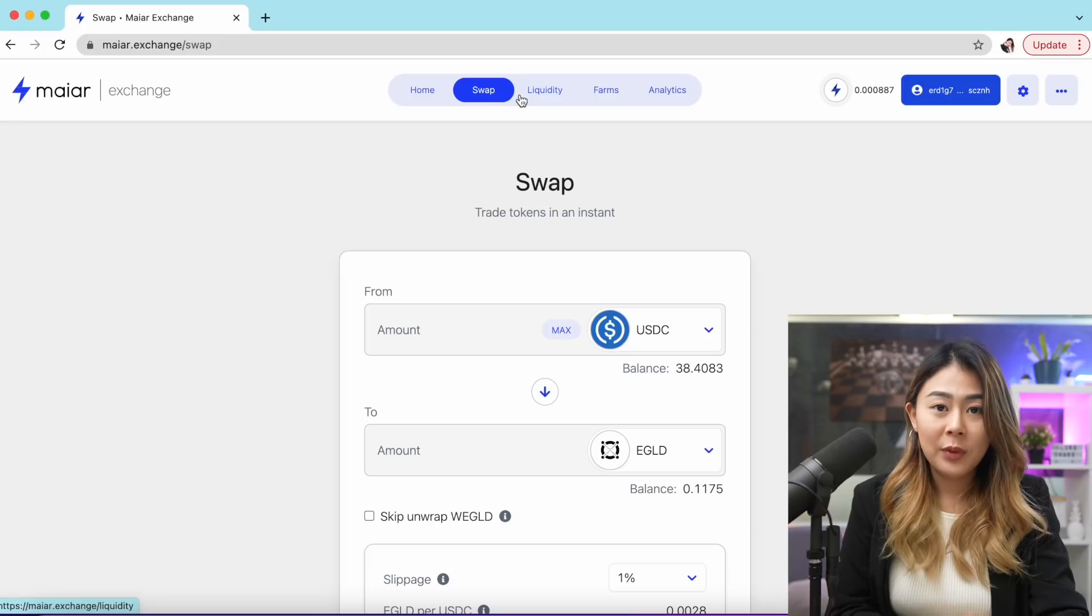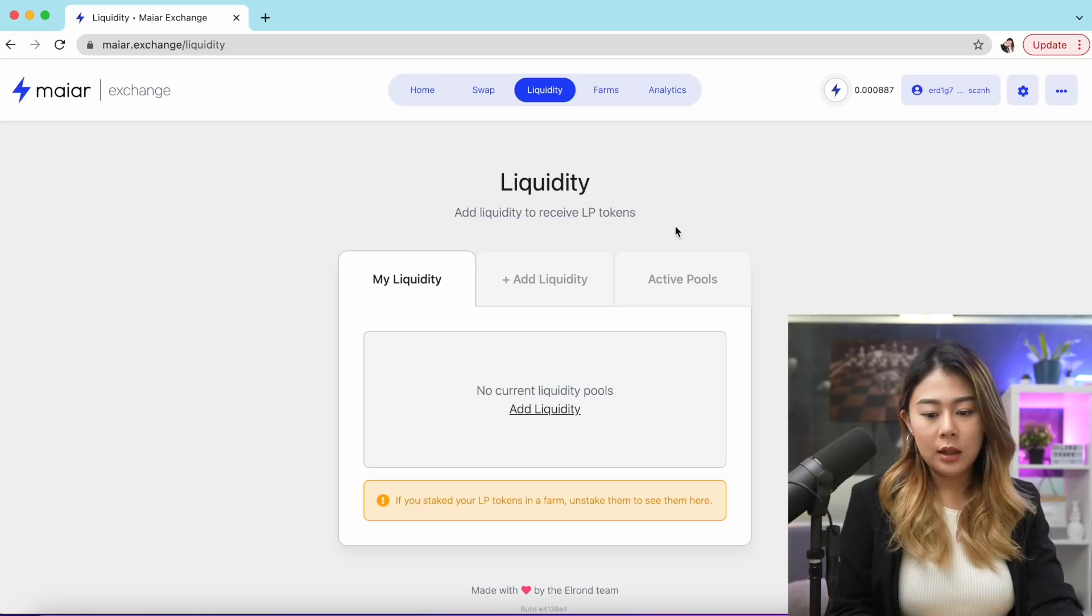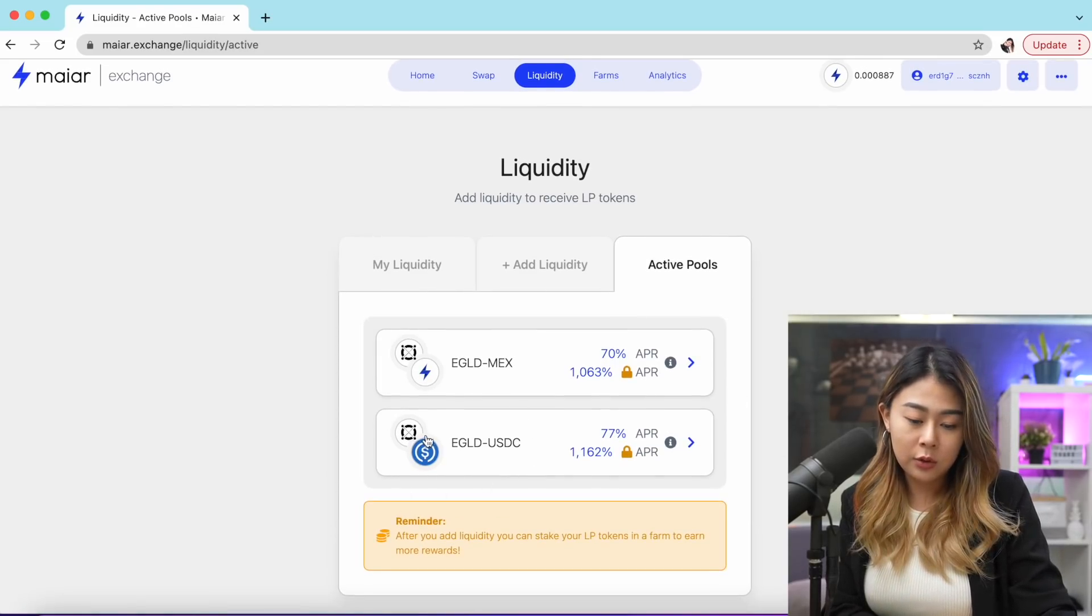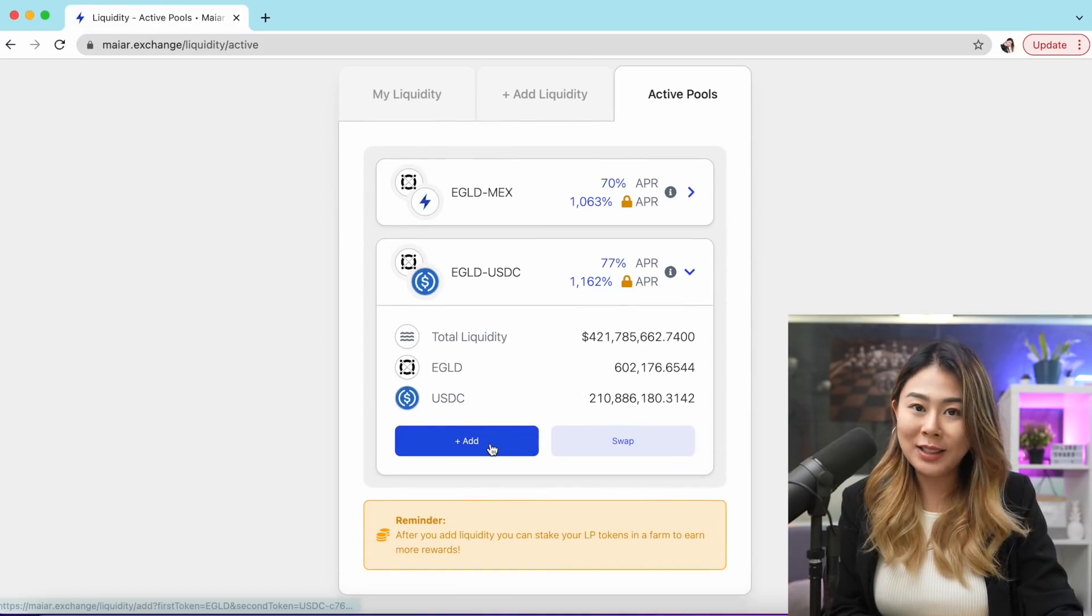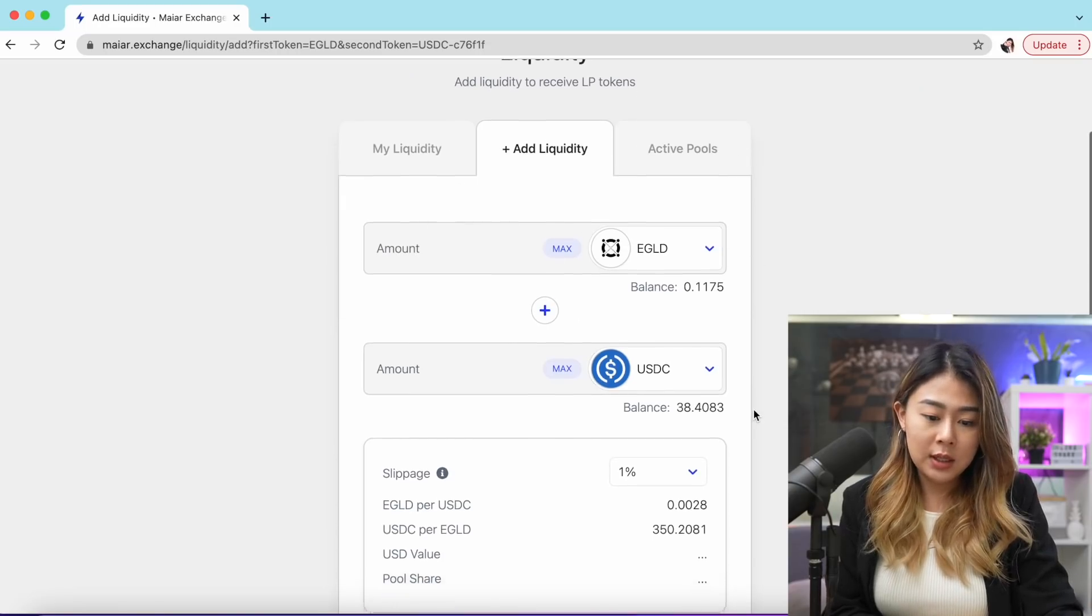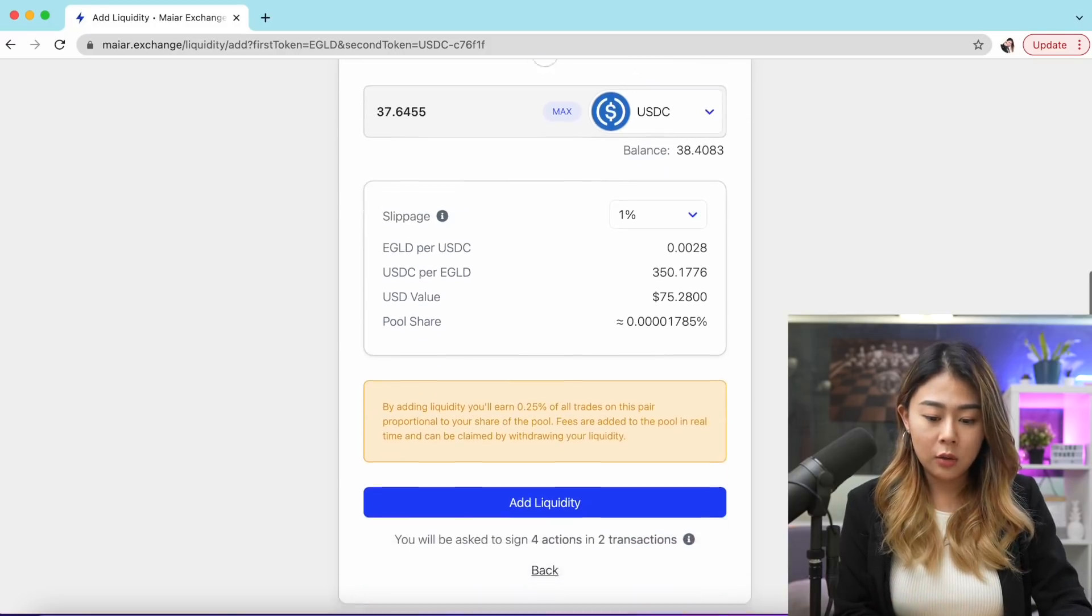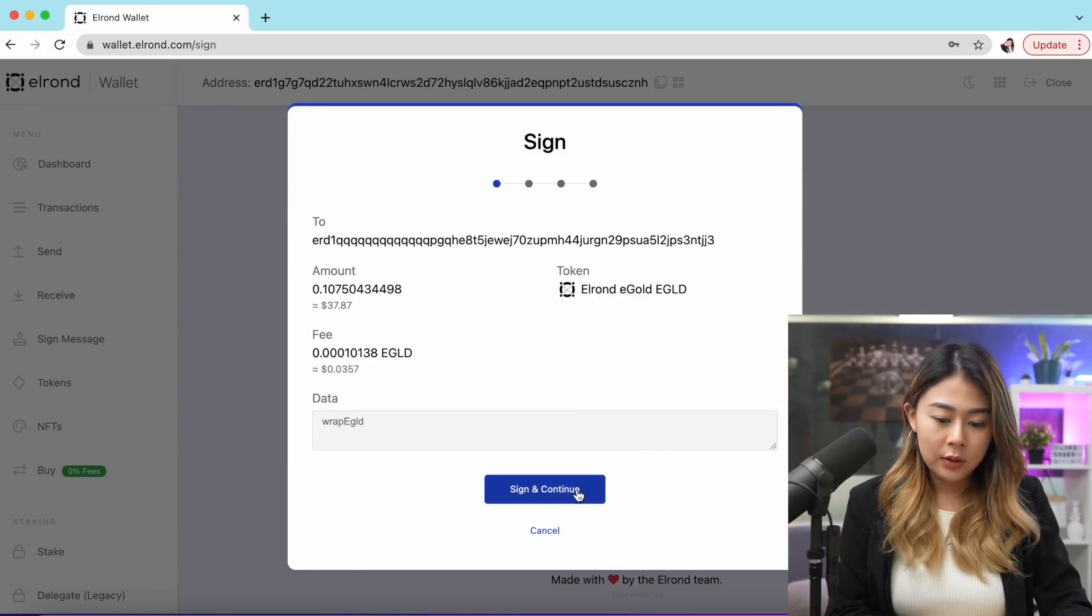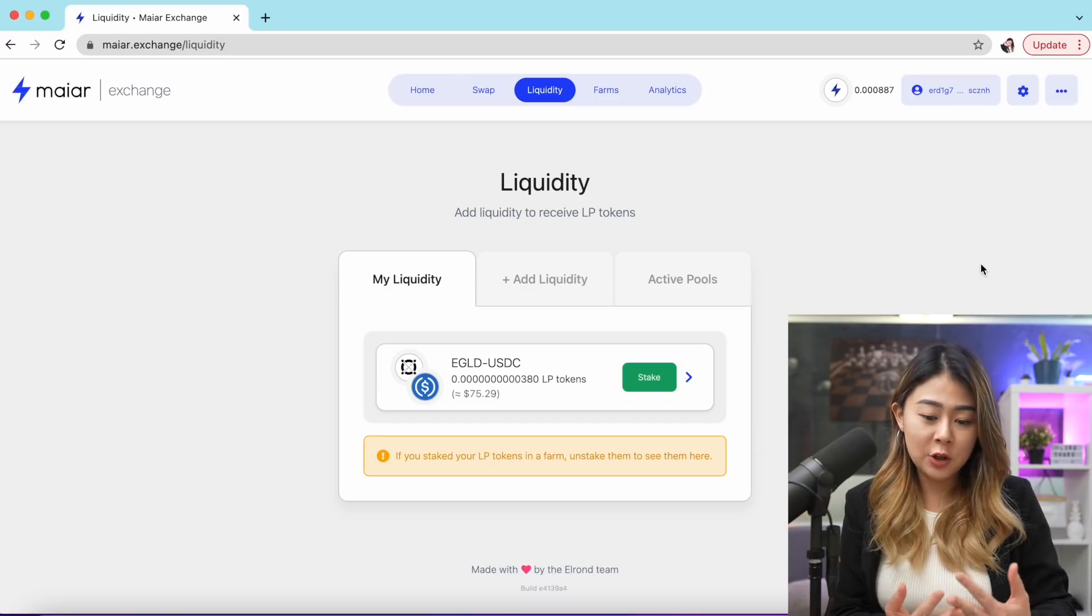Go back to the top and click liquidity. Let's go to active pools. Since I'm really interested in this EGLD to USDT, I'm gonna click this farm and add liquidity. It is automatically set to EGLD and USDT, so I'm just gonna go ahead and click max. Once you're happy, you can go ahead and add liquidity. Again, you have to access the wallet, sign and continue, just like what we just did for swapping. Again, it took me a few seconds for my transaction to be completed.